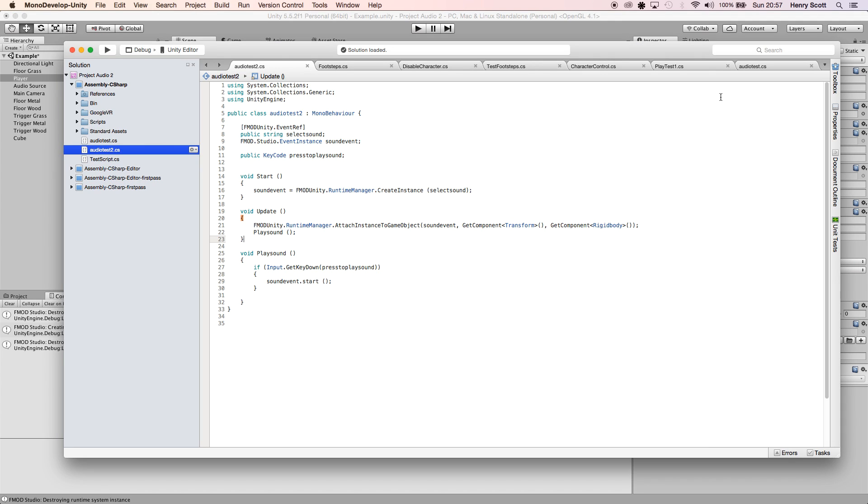So attenuation curves are going to be adjusted, volume, maybe some filters if you were to add that. So that's what that does. We use that every frame, so it's constantly checking in case we move our player.